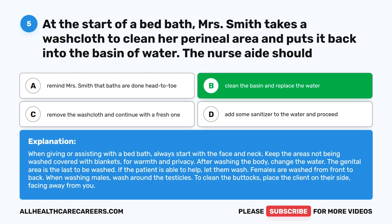When giving or assisting with a bed bath, always start with the face and neck. Keep the areas not being washed covered with blankets for warmth and privacy. After washing the body, change the water. The genital area is the last to be washed. If the patient is able to help, let them wash. Females are washed from front to back. When washing males, wash around the testicles. To clean the buttocks, place the client on their side, facing away from you.